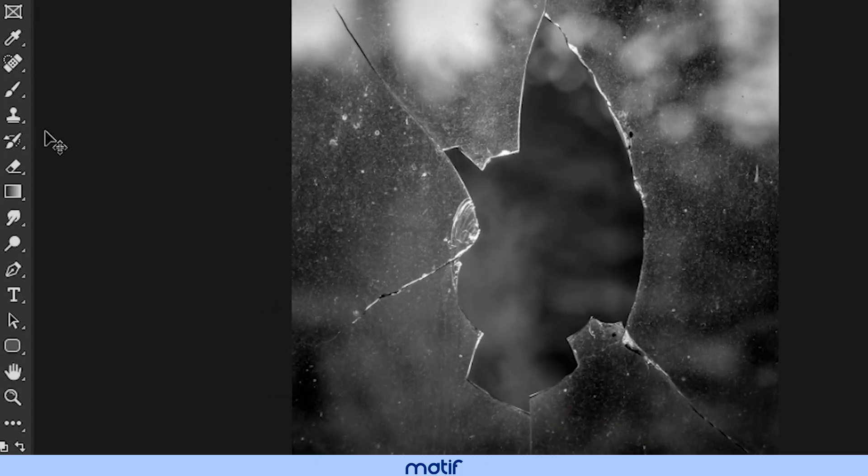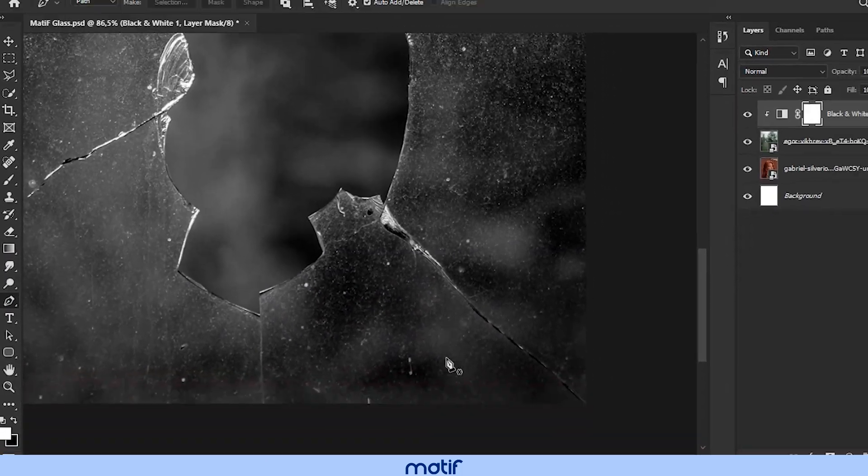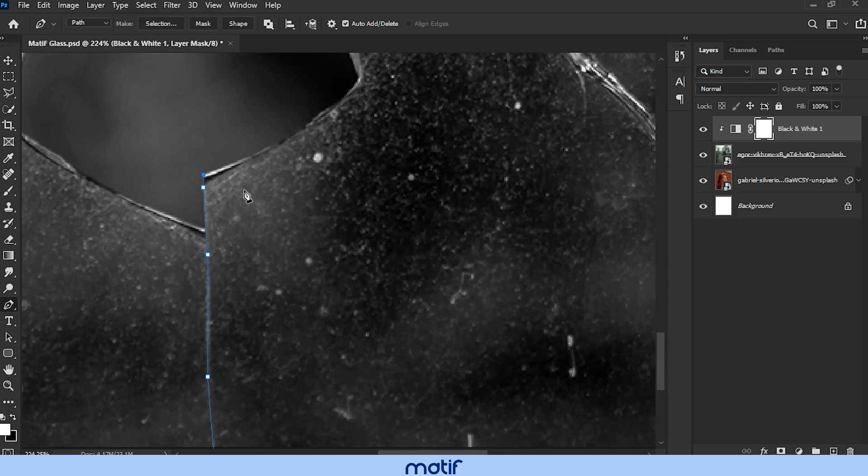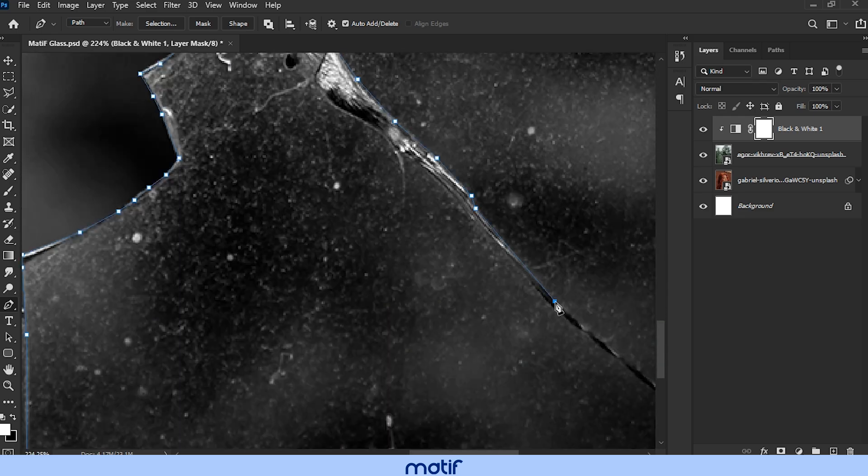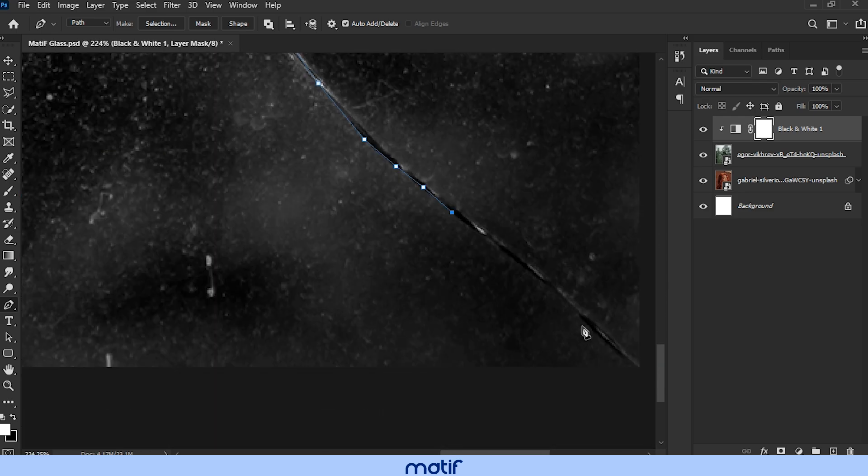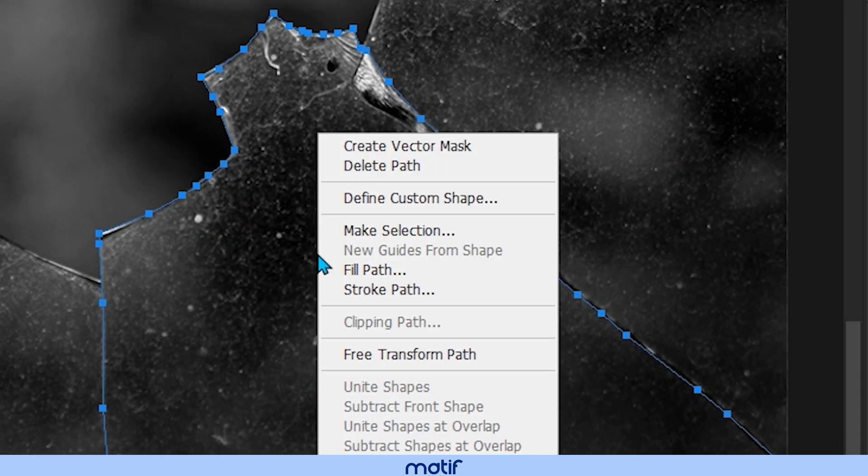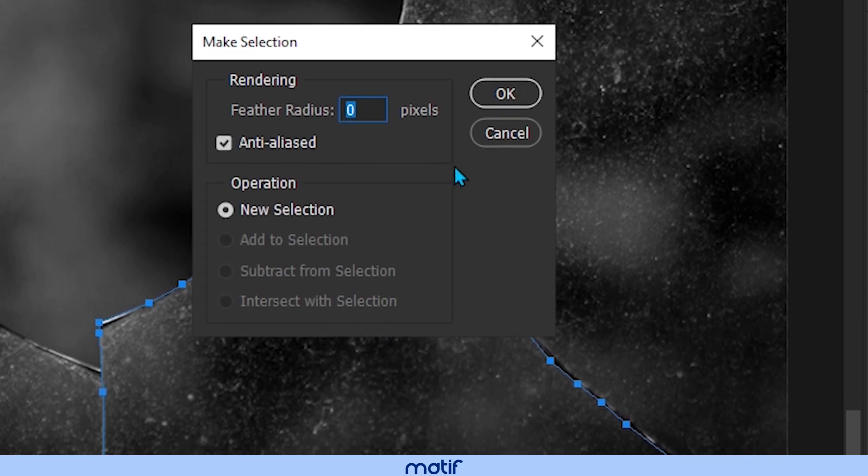Select the pen tool and what we will do is cut out the outline of each piece of glass. Once we have the outline of the glass piece, we right click and click make selection, and click ok.